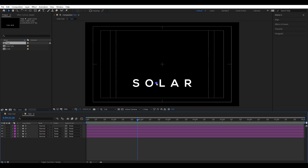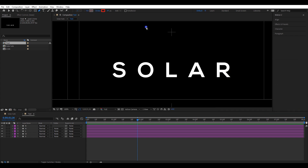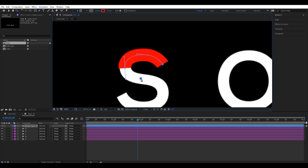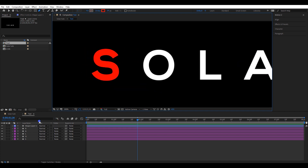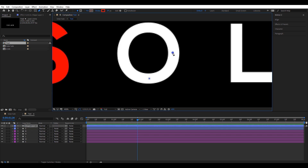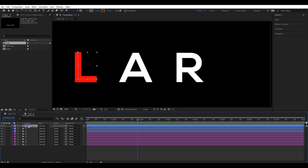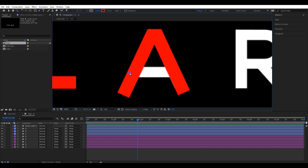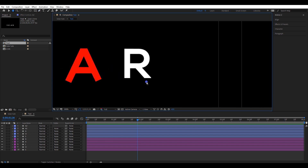Now it's time to animate the letters. Go to the text composition. Pick the pen tool. Change the stroke color to a different one — I will set the stroke size to 20 pixels. Now create a stroke line covering each letter. I will rename the layer to S so we can easily identify each layer. Do the same thing to all other letters — I'll fast forward the video to save time. Make sure to create two separate stroke lines for the letter A, named A1 and A2. Do the same thing with the letter R as well.